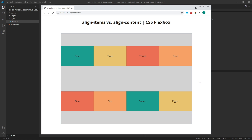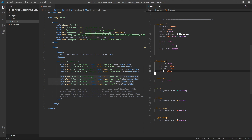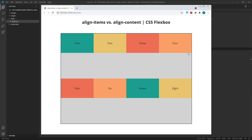Let's remove the Align Items property from the parent flex container, but keep the height on our flex items. By default, our flex items are positioned at the top of their individual rows. Just as we saw in a previous example, this is because our specified height prevents the items from stretching, which would ordinarily be the default behavior.